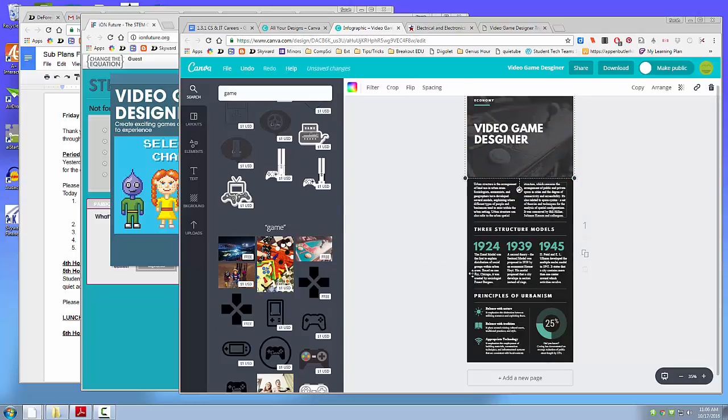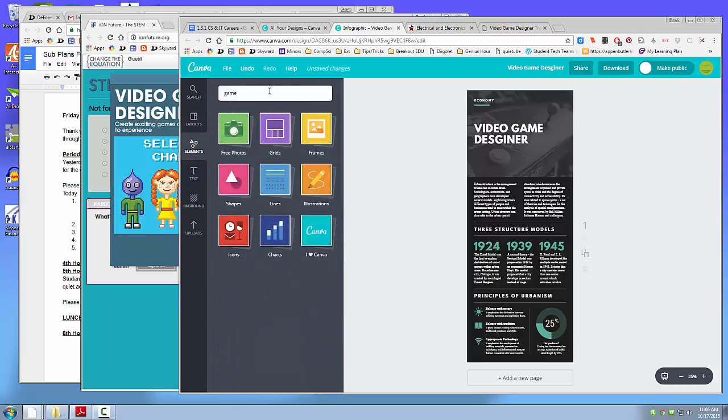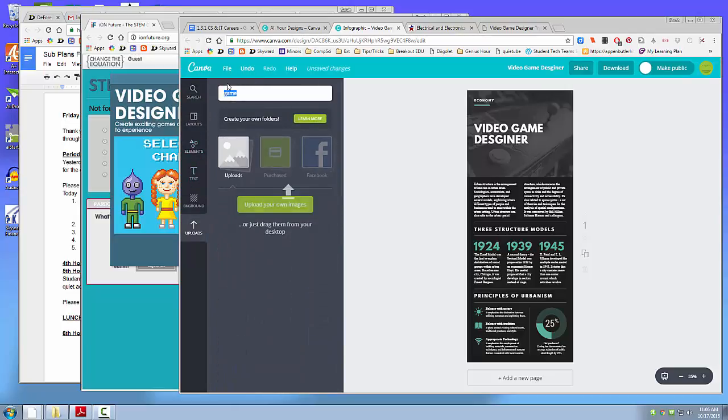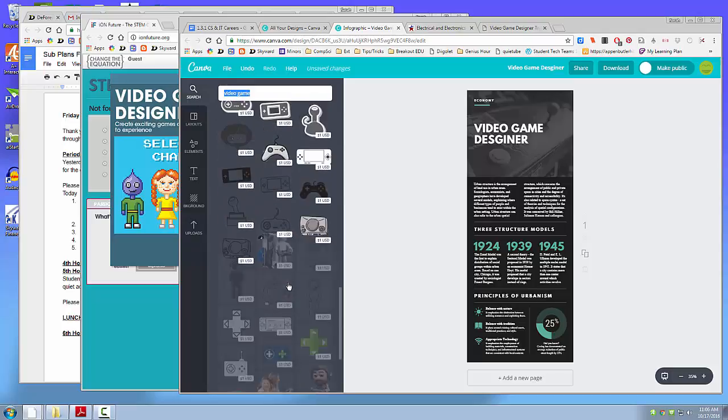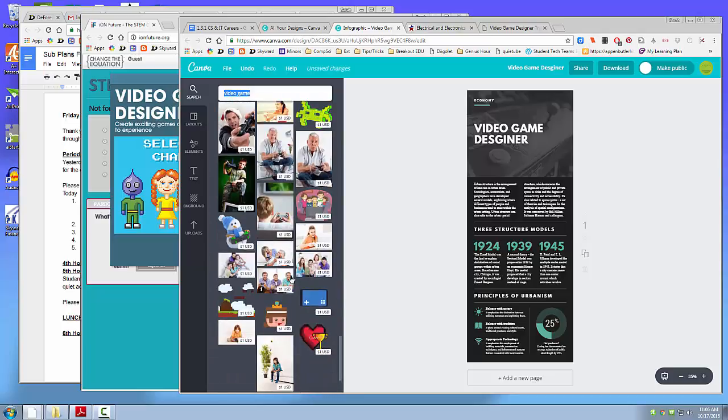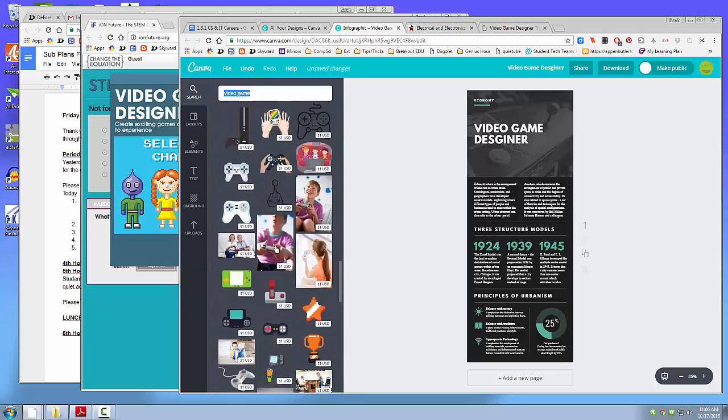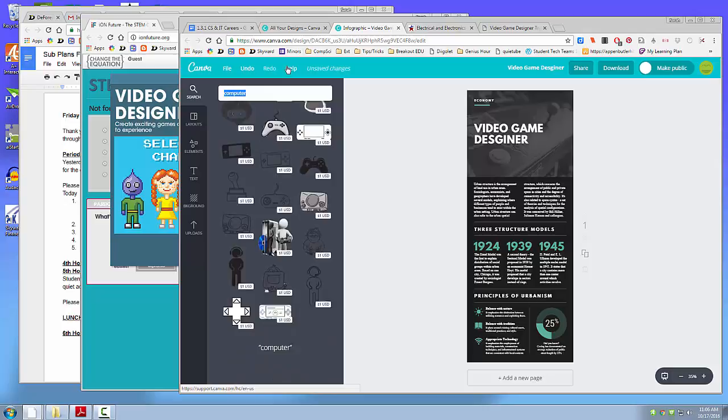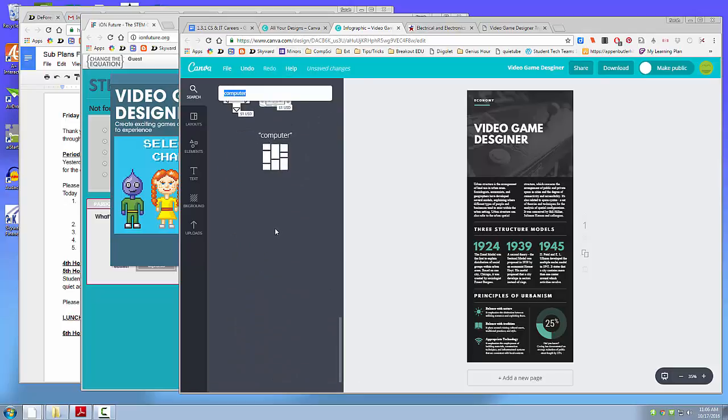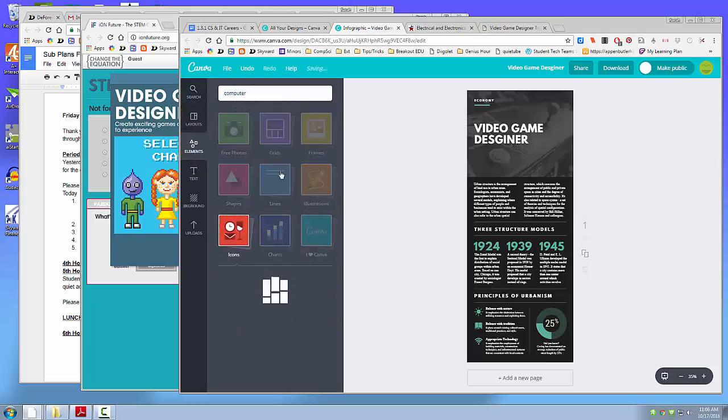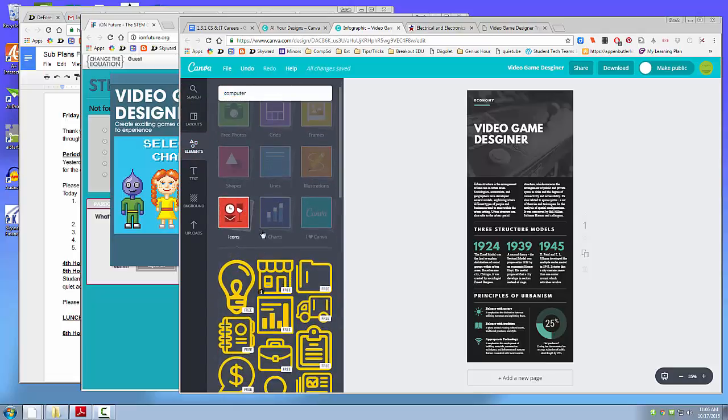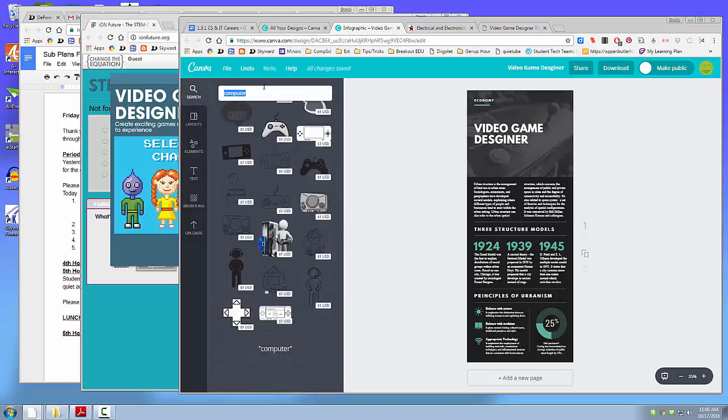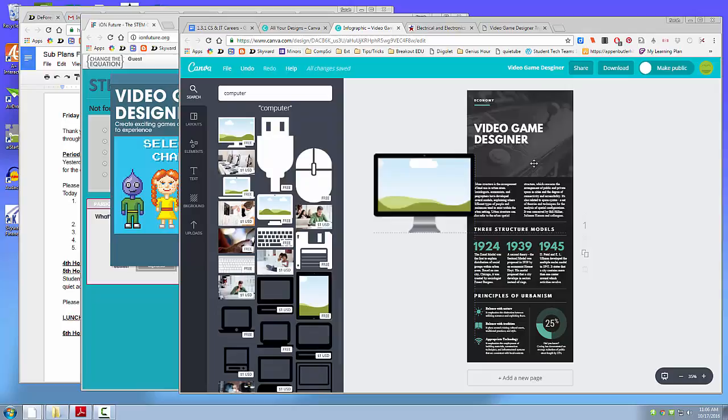And elements. I'm going to look under Photos here and see if I can find anything for Video Game. Nope. Nothing that's free. Most careers, you're going to find a lot of free stuff for this. I'm just going to write Computer and see what comes up. And I can pull over some of these things to use. Again, I'm looking for free ones.